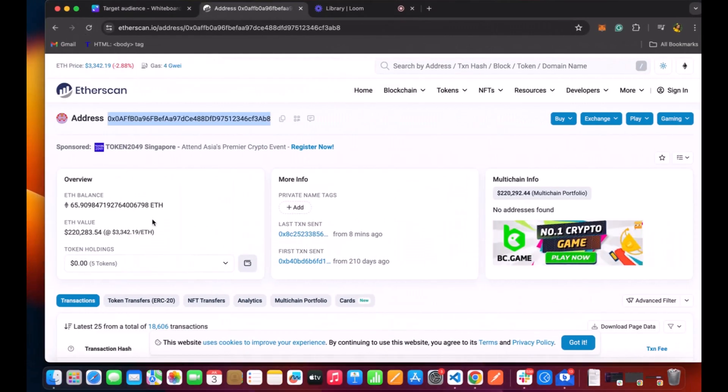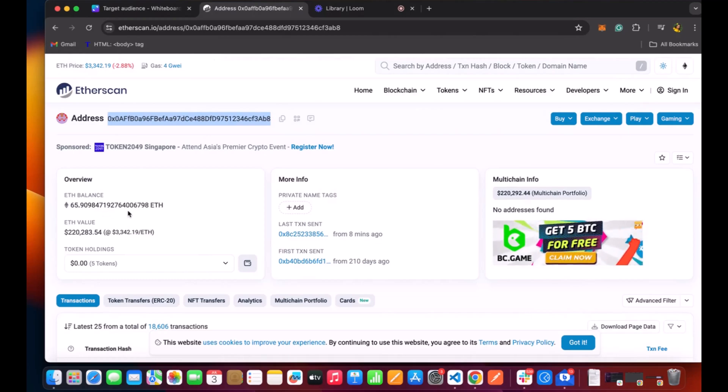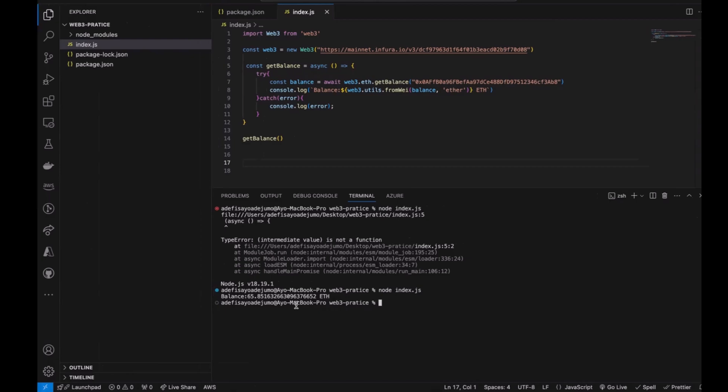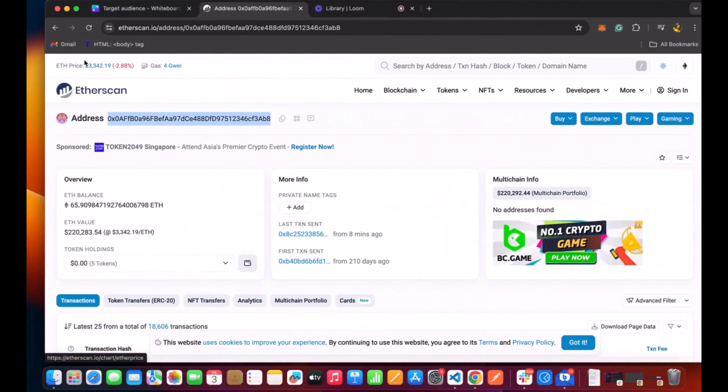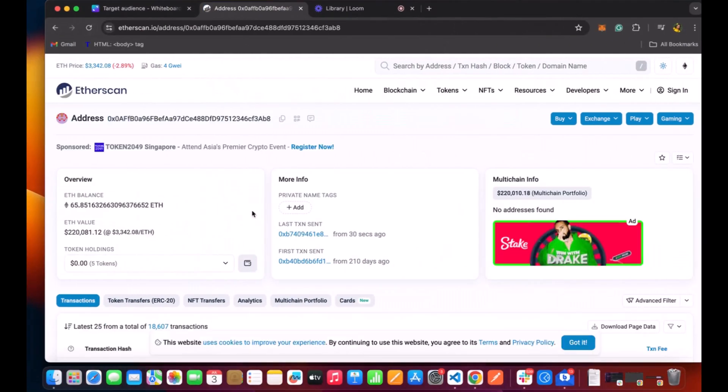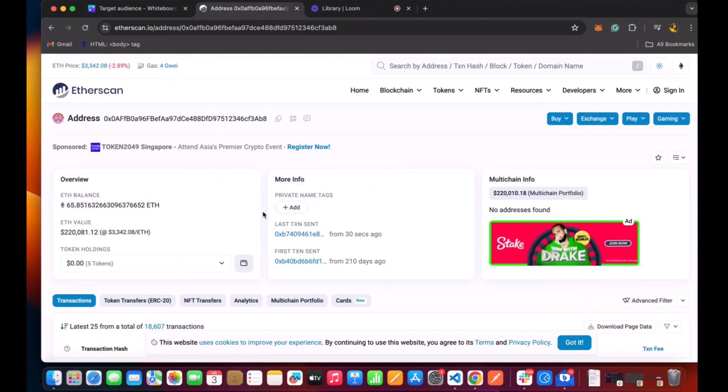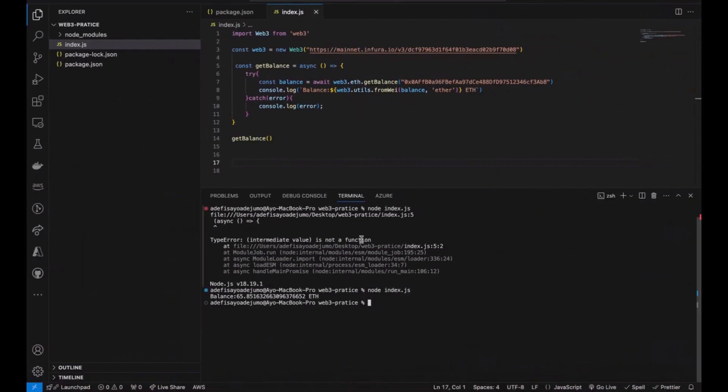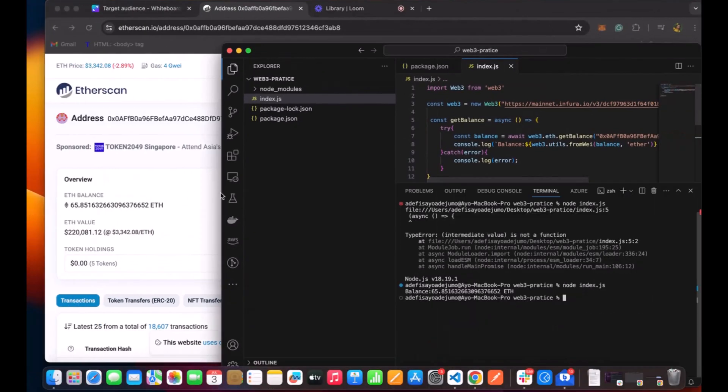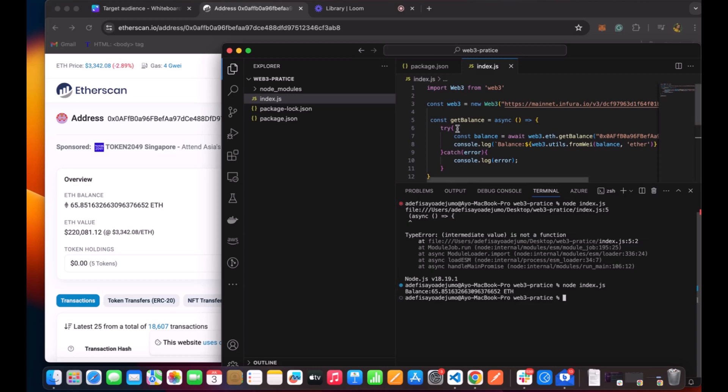As you can see we have 65.908 ETH. I'm going to refresh this because we are using a domain account that is probably receiving ether. And here we have it, 65.85632630, the exact balance. And that is how we communicate to the Etherscan.